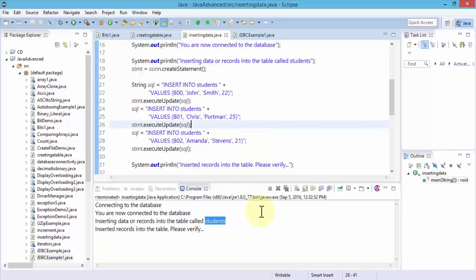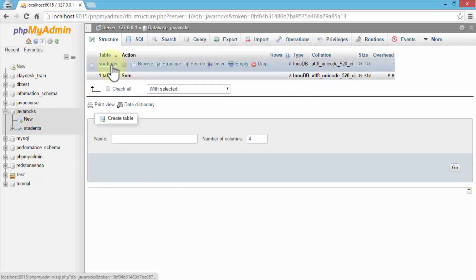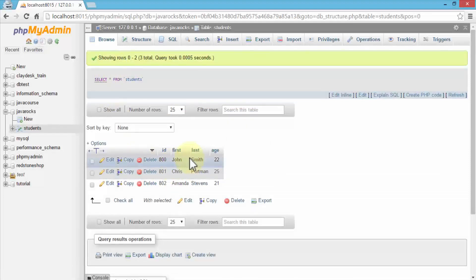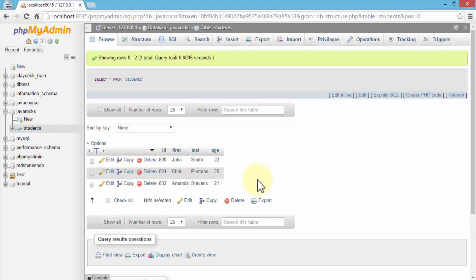It's now connected to the database, displays the message "You're now connected to the database — inserting data or records into the table called Students" — and then "Inserted records into the table — please verify." You need to have the empty space as part of the SQL syntax after each of the INSERT statements — keep this in mind. To verify, navigate to the phpMyAdmin back-end database — click on the JavaRocks database and the students table — and we have John Smith, Chris Portman, and Amanda Stevens with their IDs, first names, last names, and ages. This way we can write Java programs to add records to an existing database.